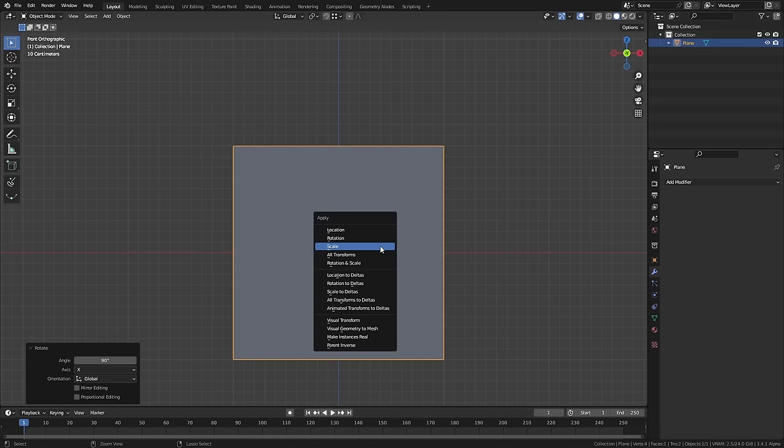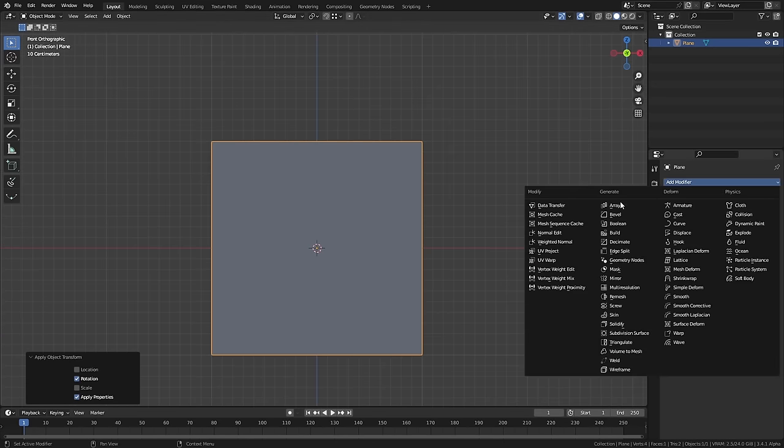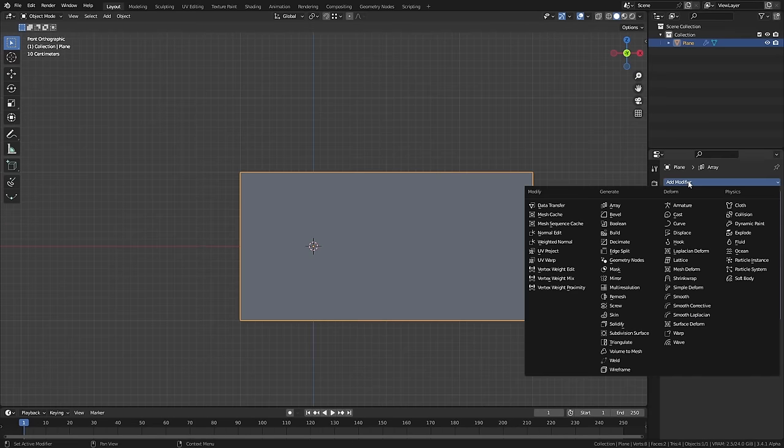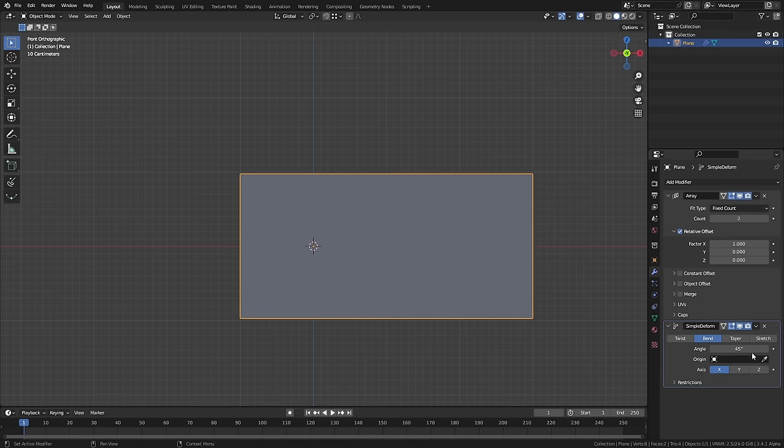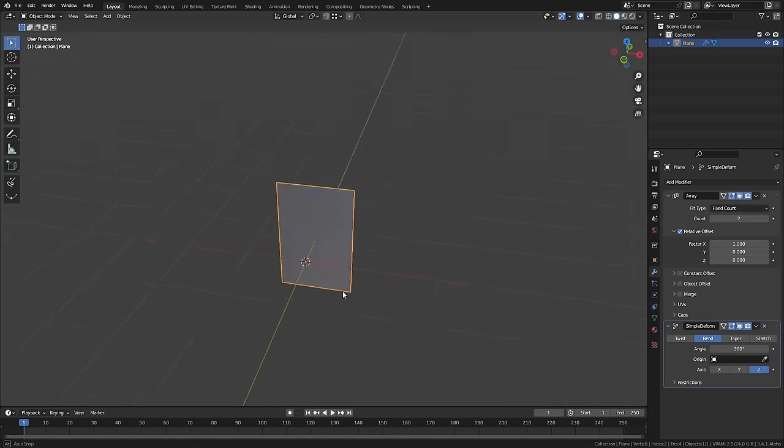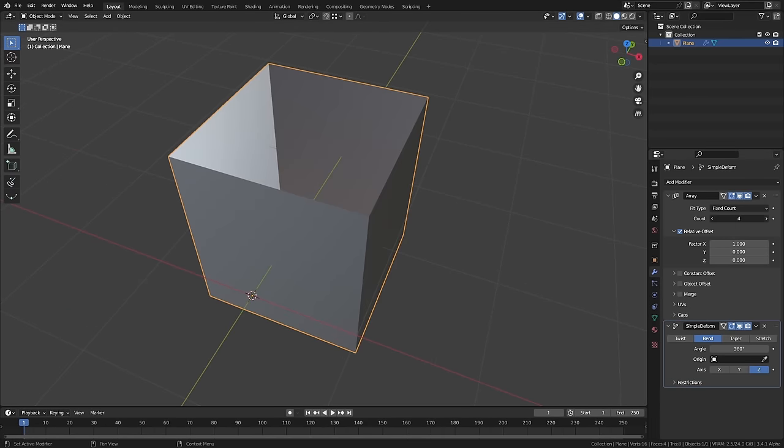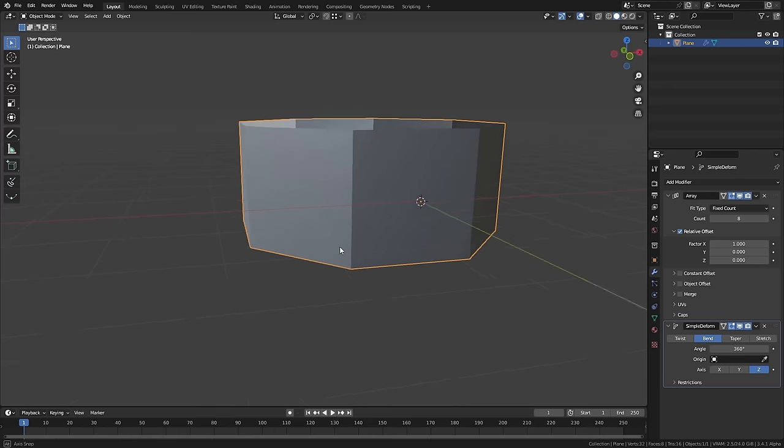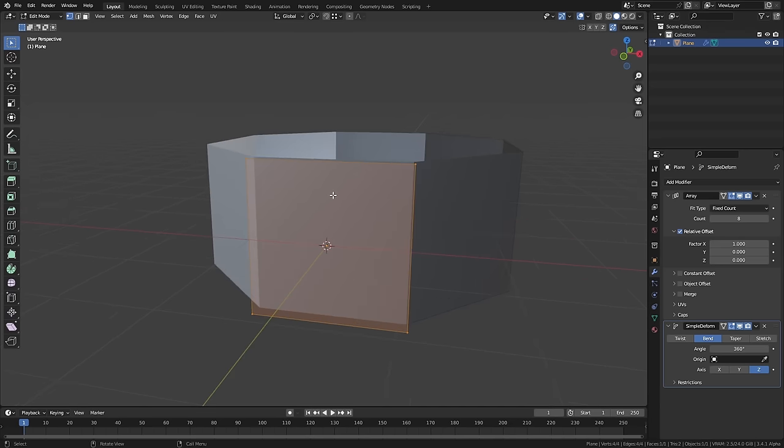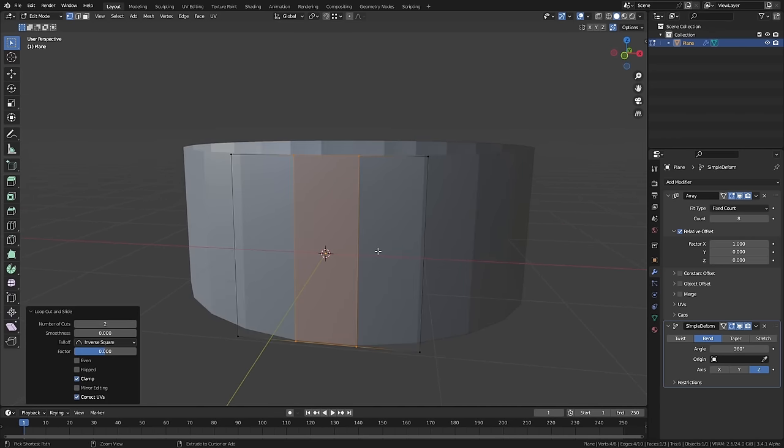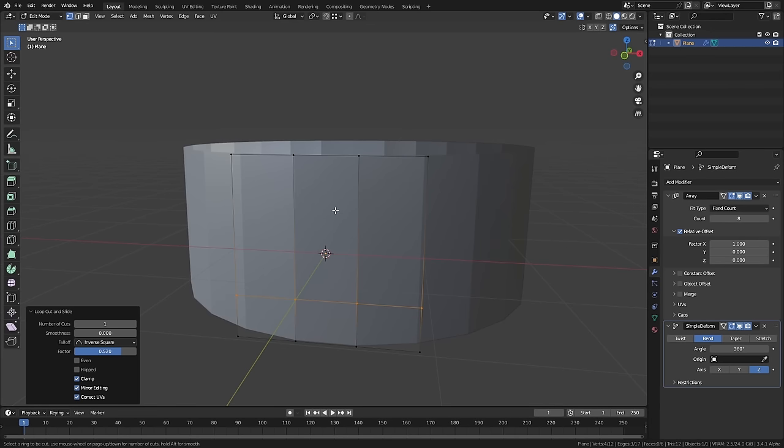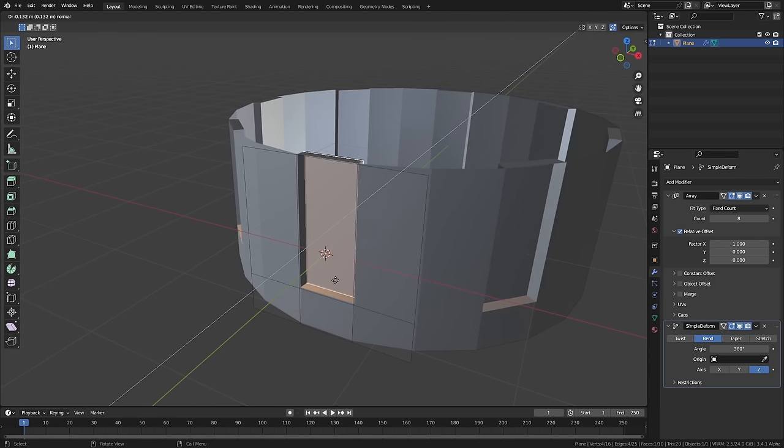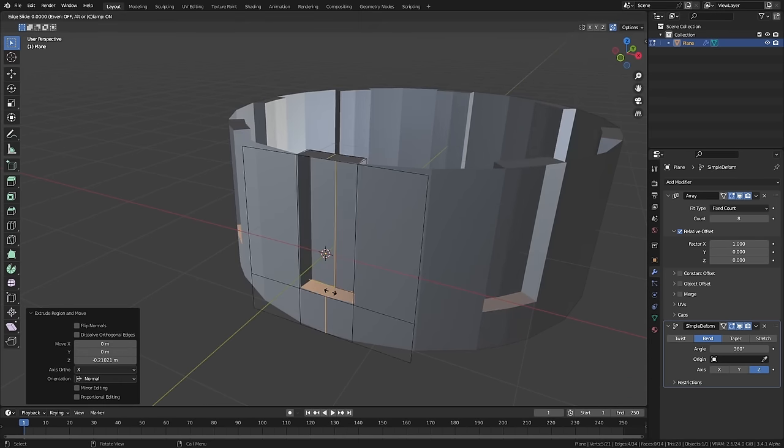Rotate it 90 degrees and apply the rotation. Then I'll add an array modifier and add a simple deform. If we set that to bend at 360 degrees on the Z-axis, and we up the count on the array, it'll just keep continuing the same thing around again and again. Now if we tried to do something like a revolver - on a revolver you get this kind of design where you have something like this.